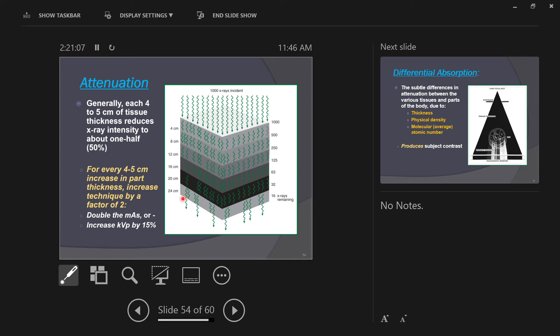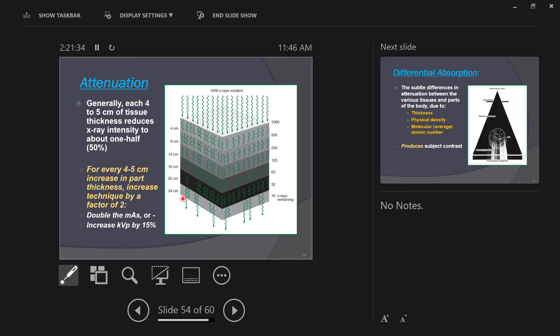If the appropriate technique for that was 60 KVP at 3 MAS, what would your technique have to be for his lateral? His lateral hand is thicker. How much thicker is it? Well, let's start off with how much thicker is his hand on lateral? Four centimeters thicker. And we said for every four centimeters of tissue increase, it attenuates half of the x-ray beam. So, if the appropriate technique to use was 60 KVP at 3 MAS, what should my technique be on his lateral? 15 more, 15% more KVP.